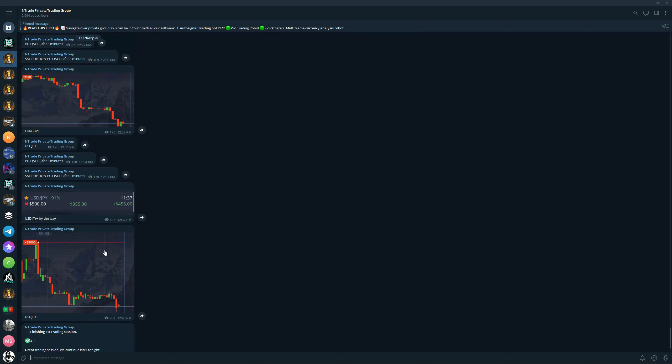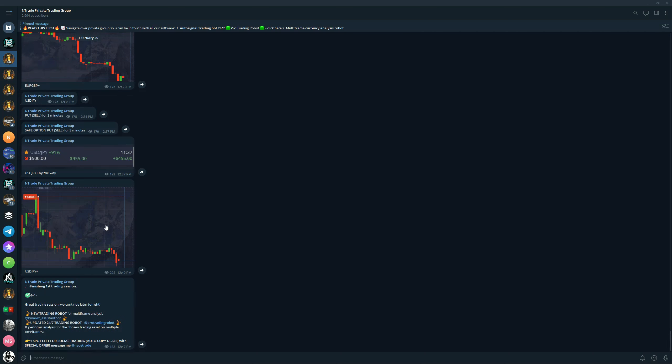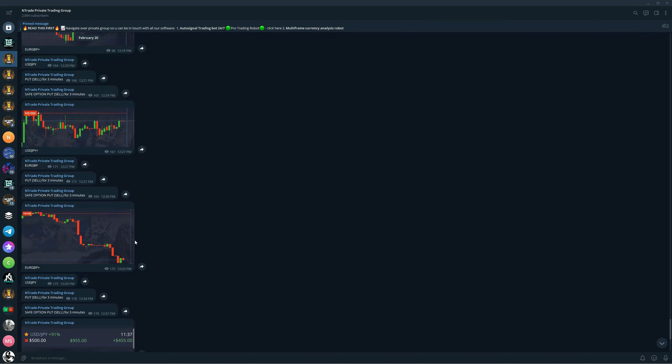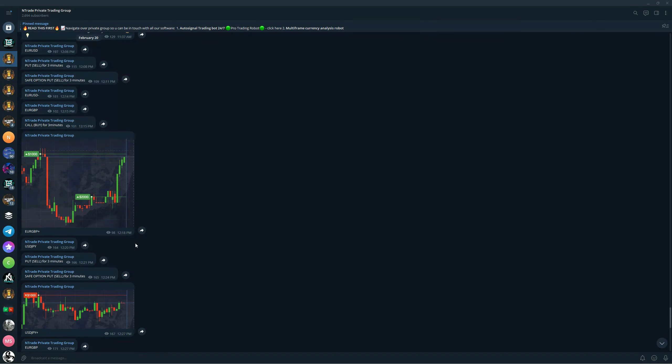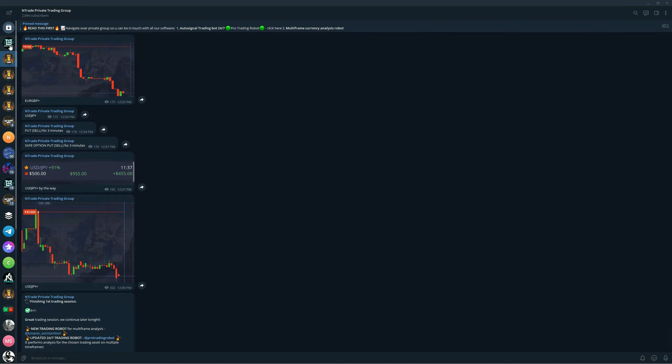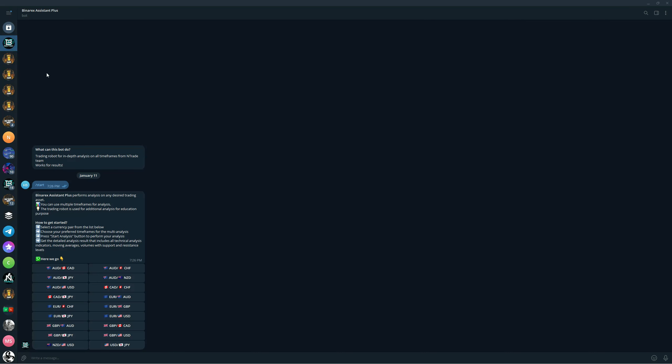And we are just continuing building up balance here for people who are trading with us. We have another trading session coming out in just a few hours. So if you are looking to join, now is the time. Make sure to send us a message on telegram and he will get you in. Not only that, but you also get our Banarx Assistant Plus robot for free once you join.